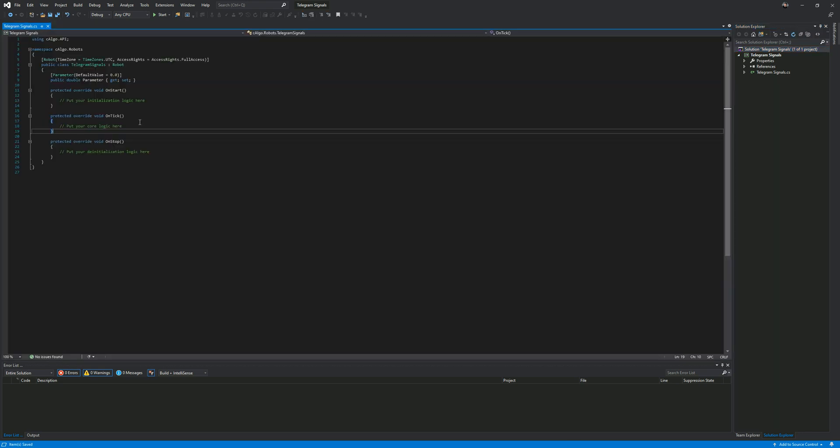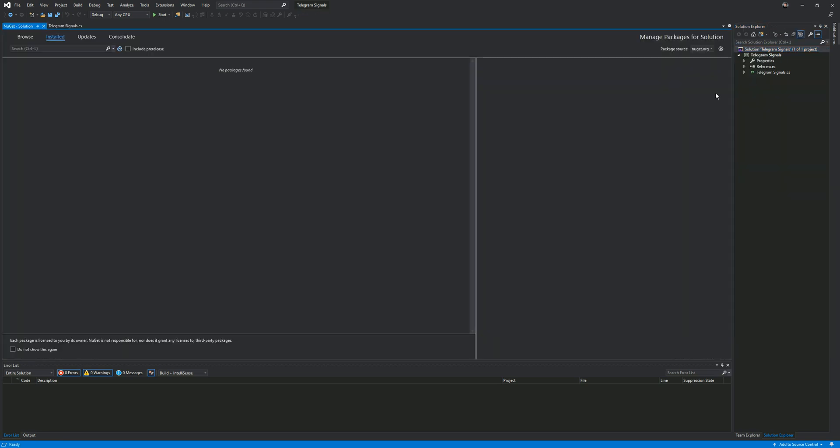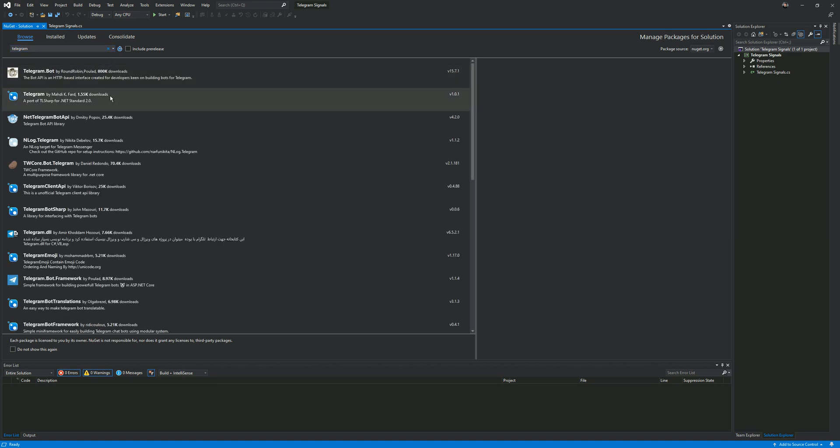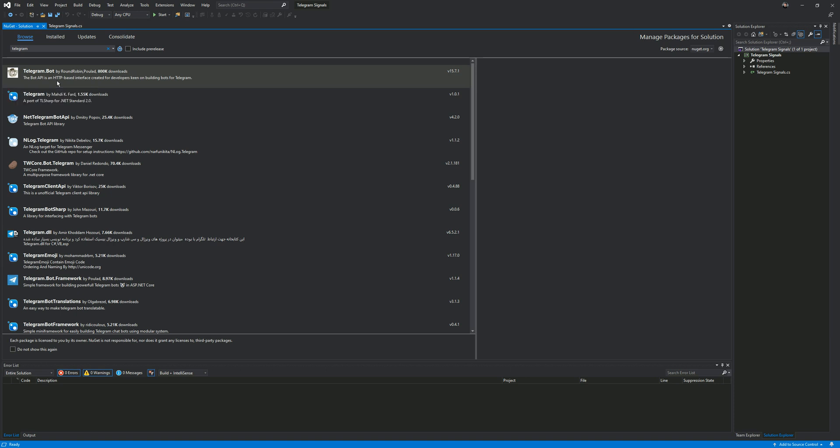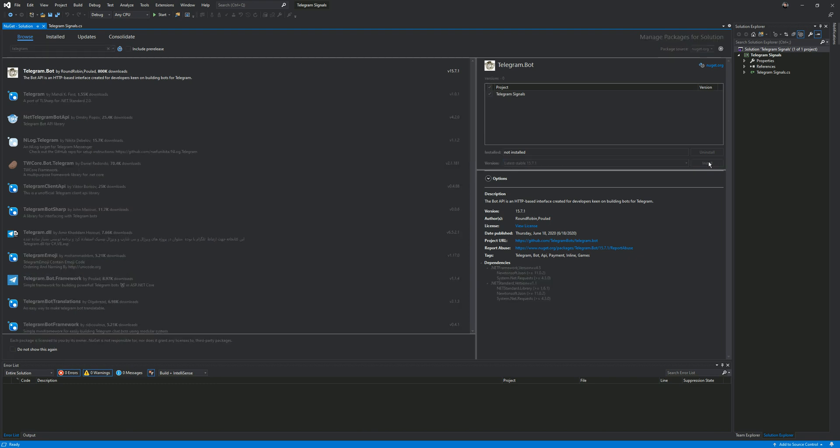You want to include the library now for telegram. To include the library we right click on the solution top right, choose manage NuGet packages for solution. Now click on the browse icon top left and type in telegram. That's going to do a search and it should come back with a list of different telegram packages that you can install onto this solution. The first one you see at the top, telegram.bot by Robin Pullad, 800,000 downloads, this is the one you want. Select that and make sure the boxes are checked there. Grab the latest version, click install.